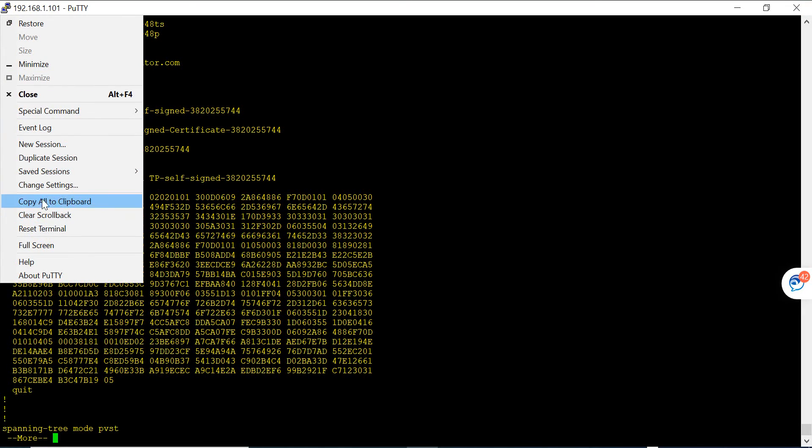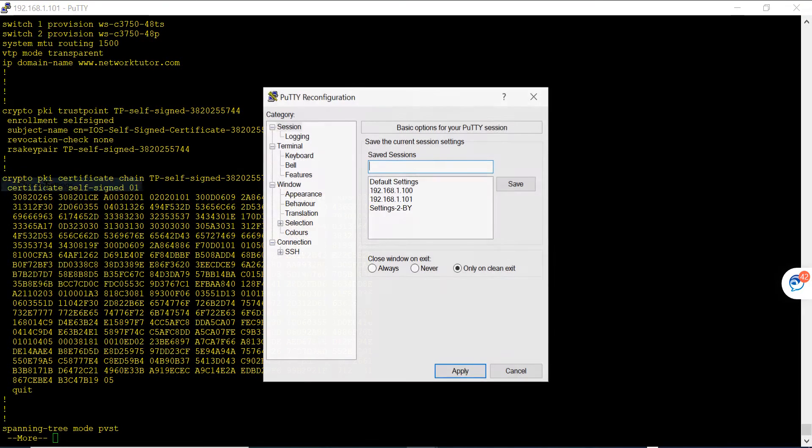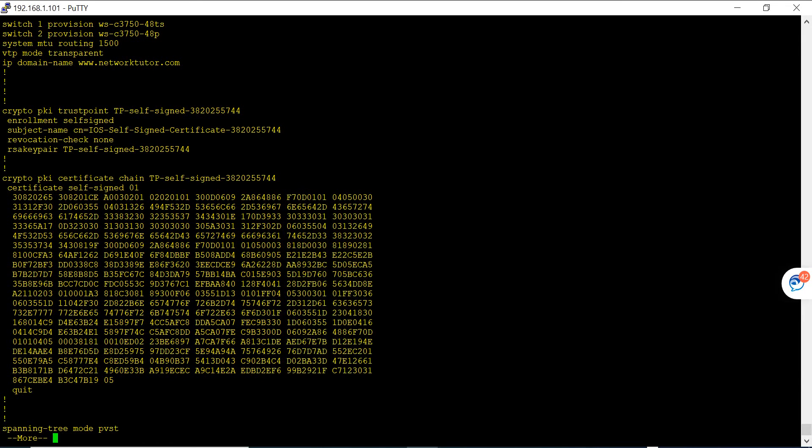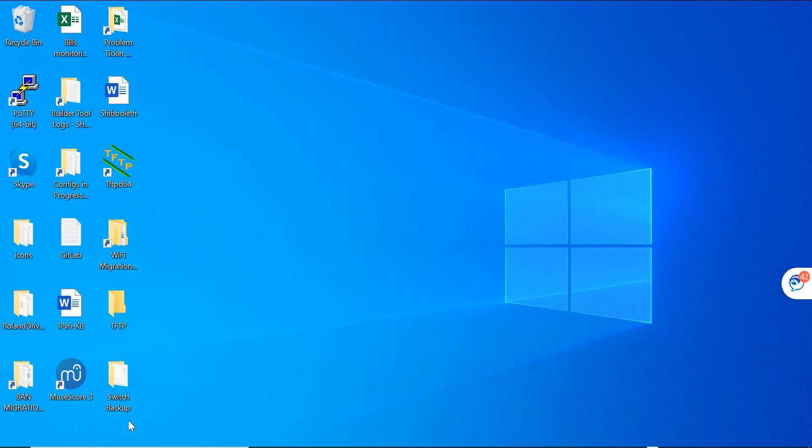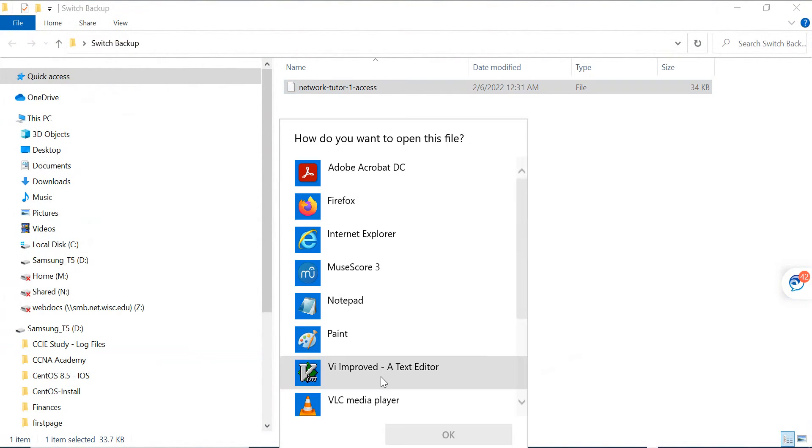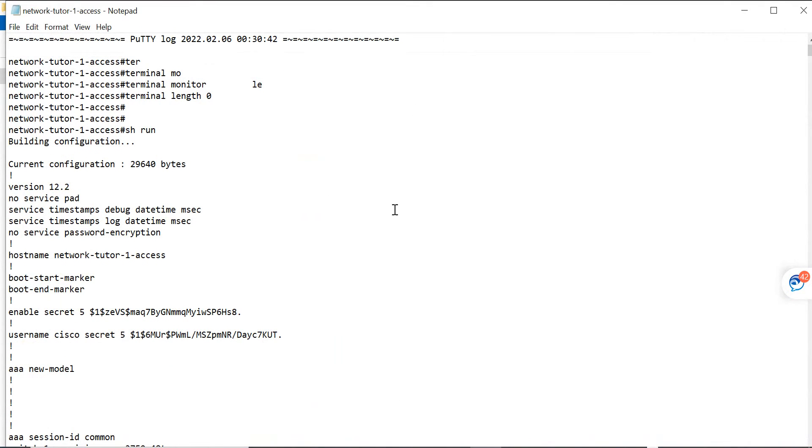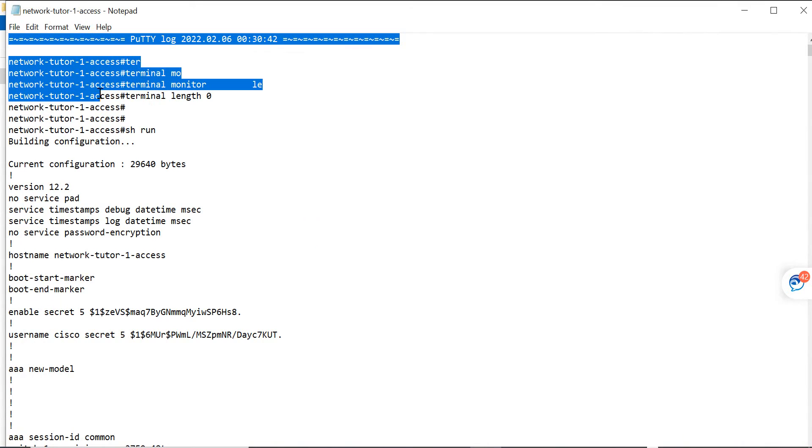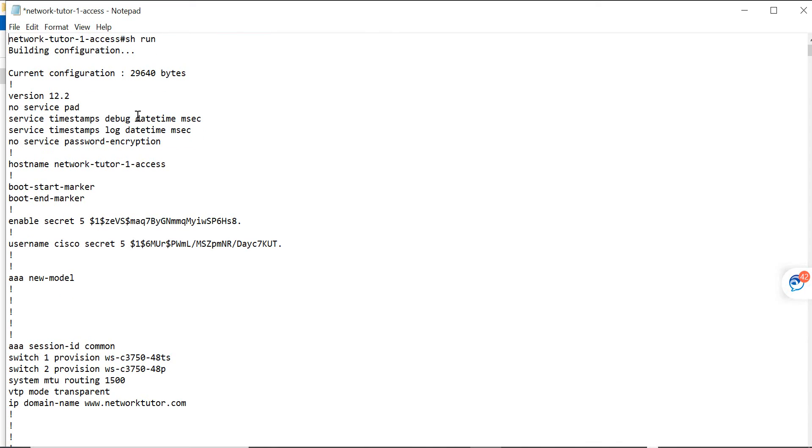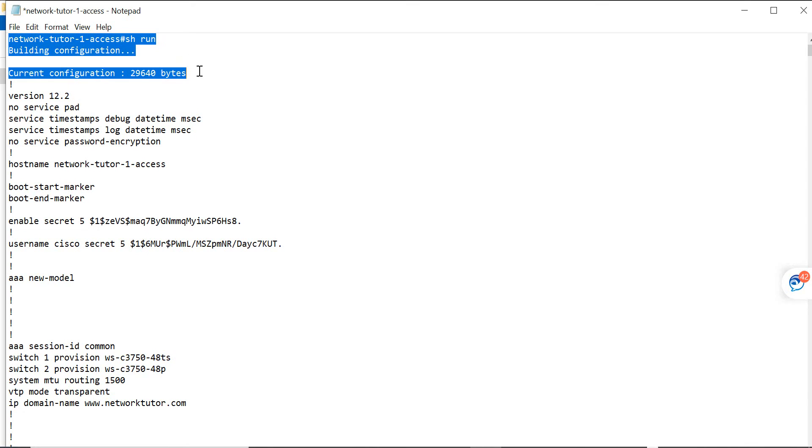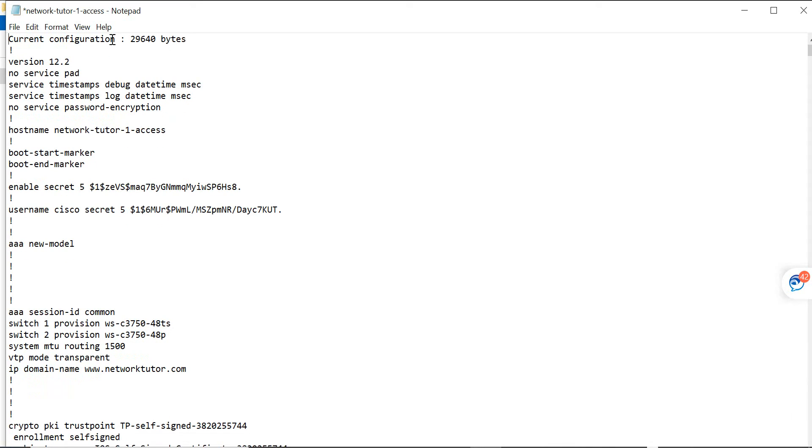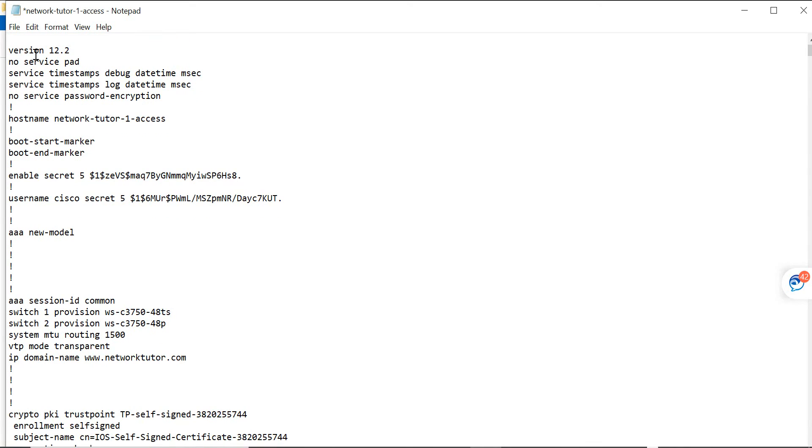After you've done this, go to Change Settings, go to Logging, and then say None and apply. Then you come back here to your switch backup in Notepad. What you have to do is edit this file because these lines are not needed. This is your start of the configuration. You can delete this and you can even delete this too.